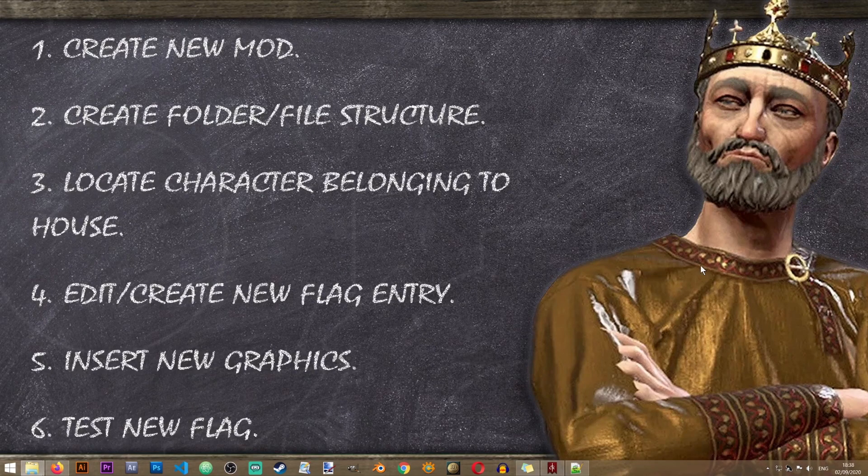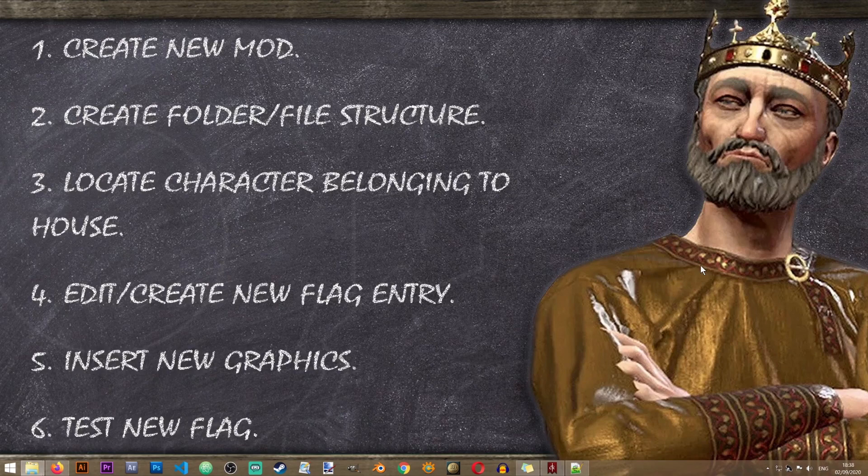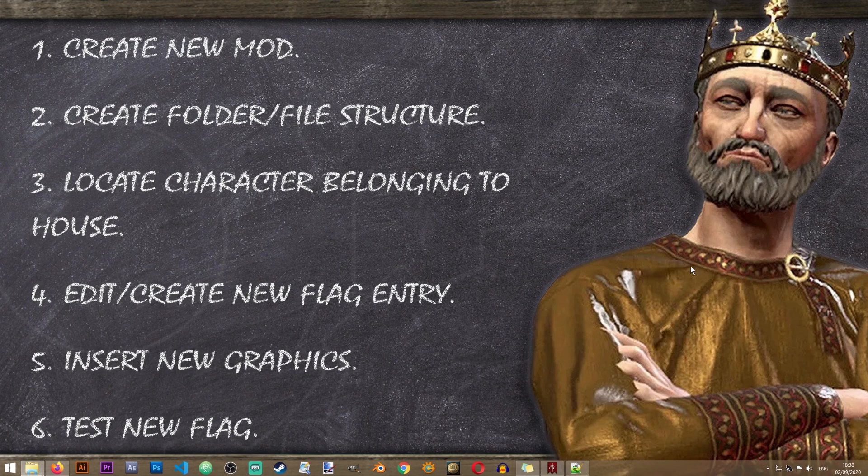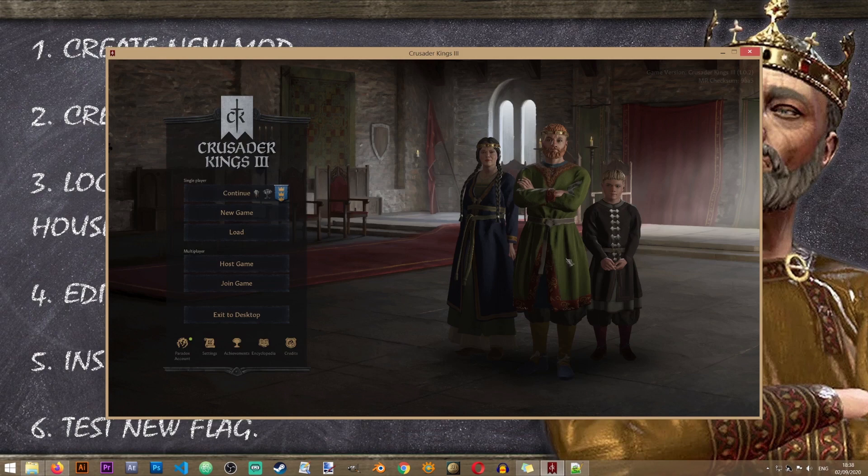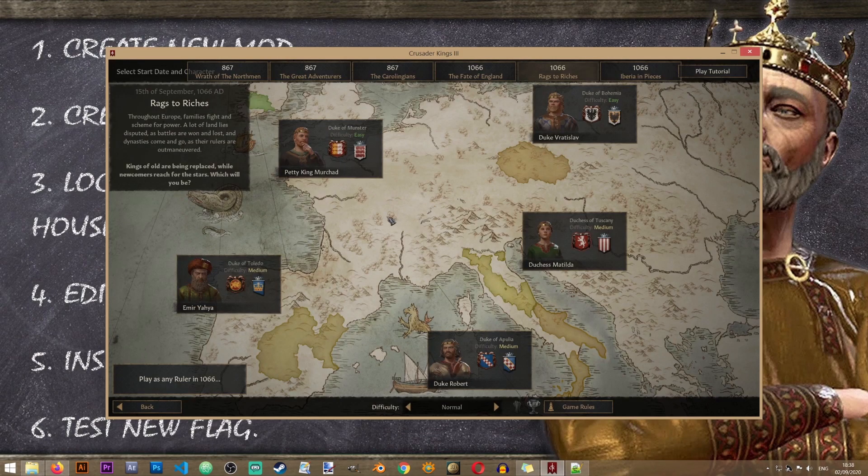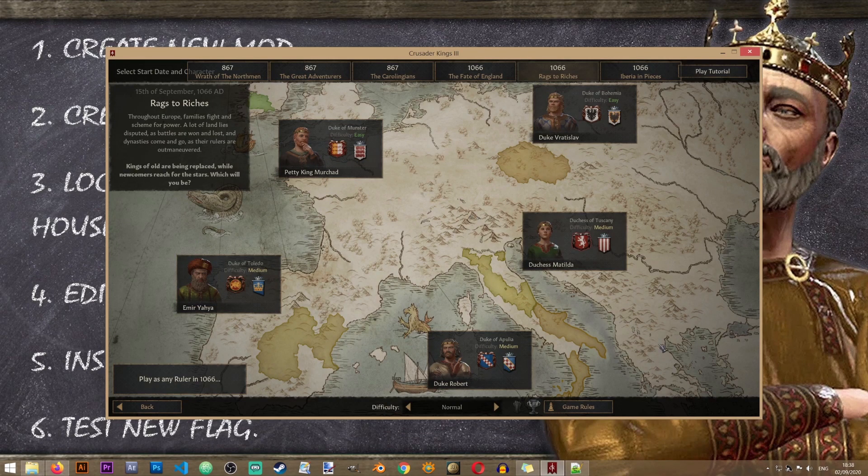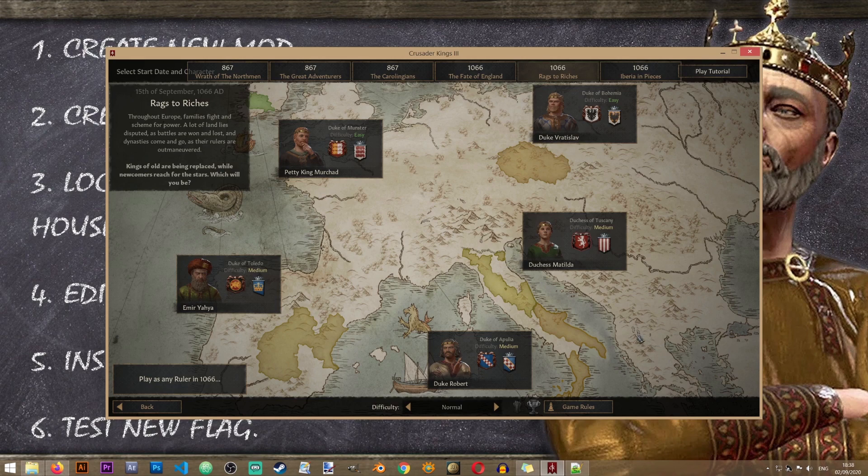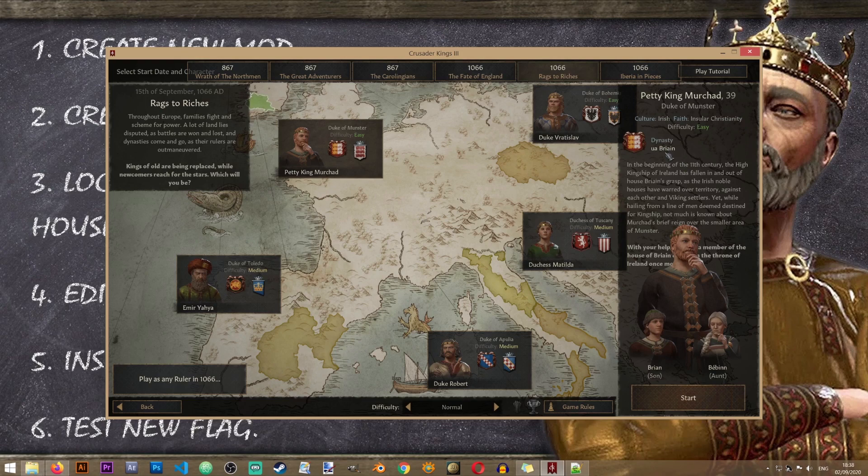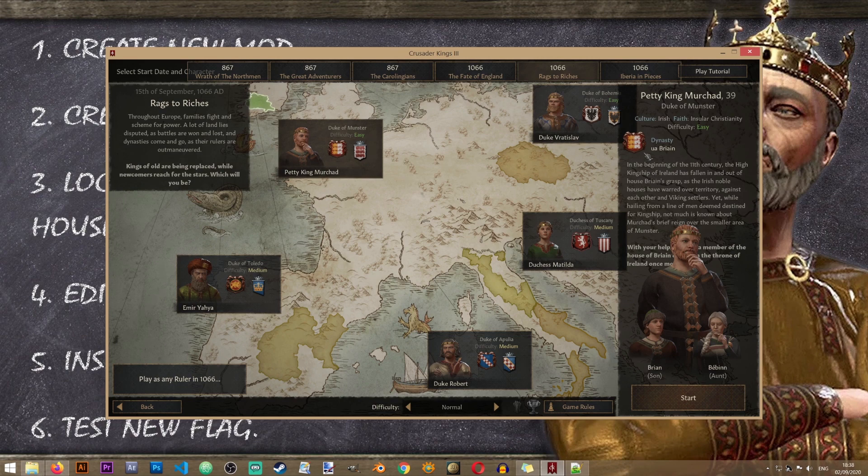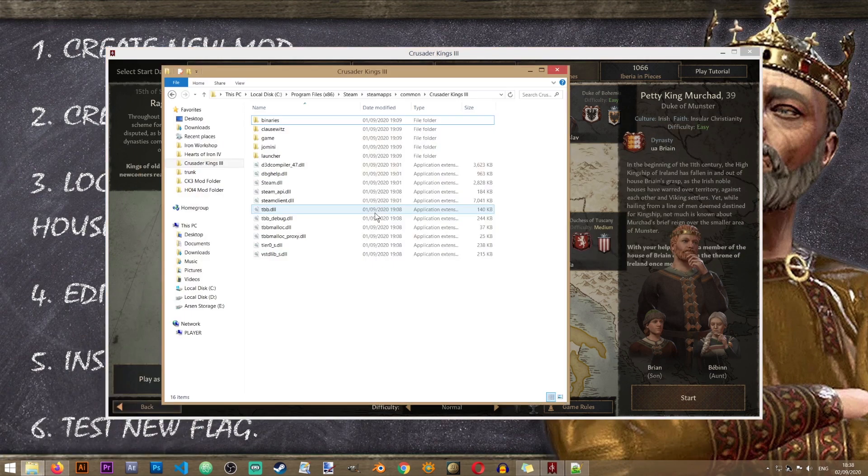We will need to do that in order to change the appropriate flag that is already in the game. Now let's locate the house that we want to change the image for in the game files. This can be a little bit complex but we will be using the game to help us do that.